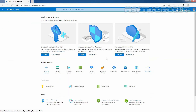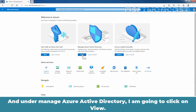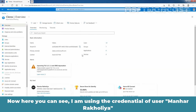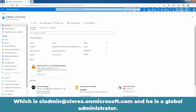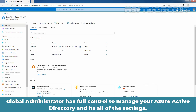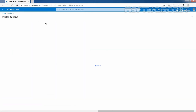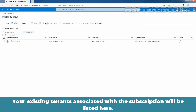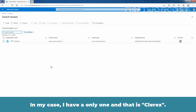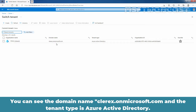I am going to click on Home and then under Manage Azure Active Directory, click on View. Here you can see I am using the credential of user Manher Rakhulia, which is cladmin@clarex.onmicrosoft.com, and he is a global administrator. Global administrator has full control to manage your Azure Active Directory and all of its settings. On the overview page, click on Manage Tenants. Your existing tenants associated with the subscription will be listed here — in my case, I have only one, which is Clarex, with domain name clarex.onmicrosoft.com and tenant type Azure Active Directory.